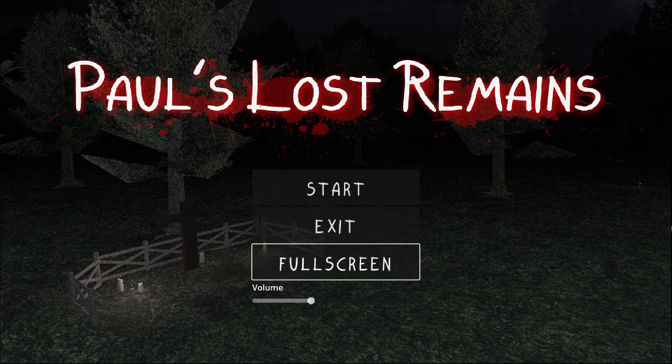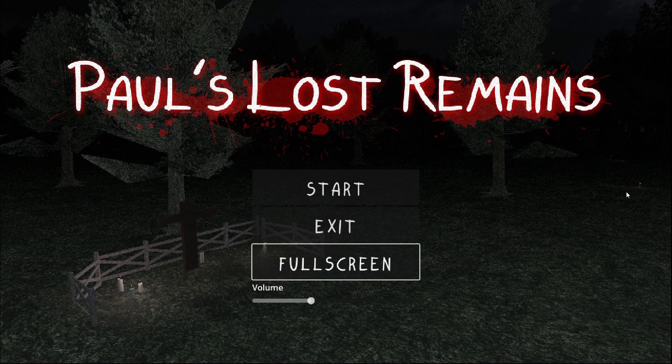Hey guys, Rashman here. In today's video, I'm going to be playing a game called Paul's Lost Remains.